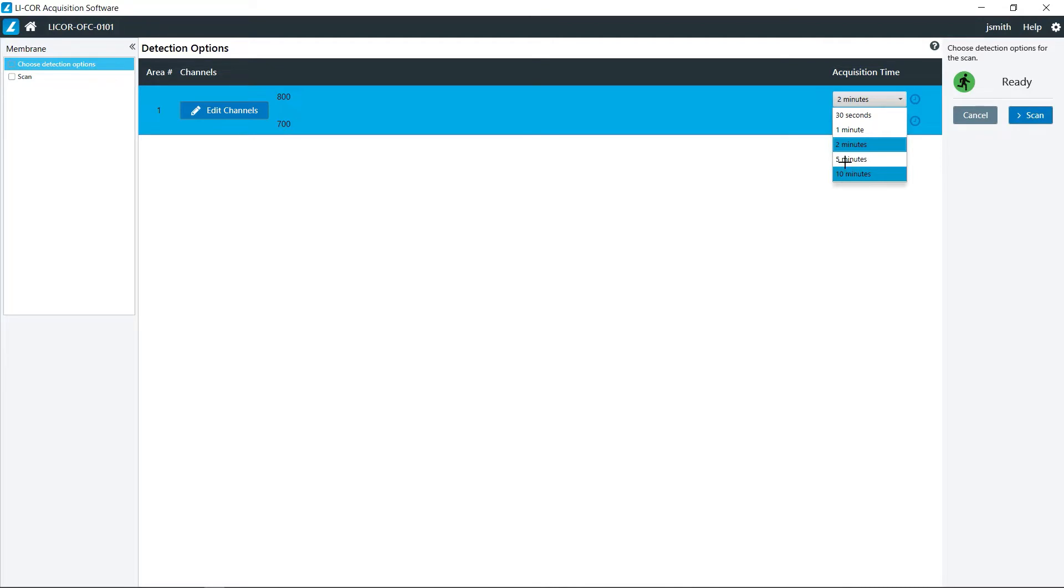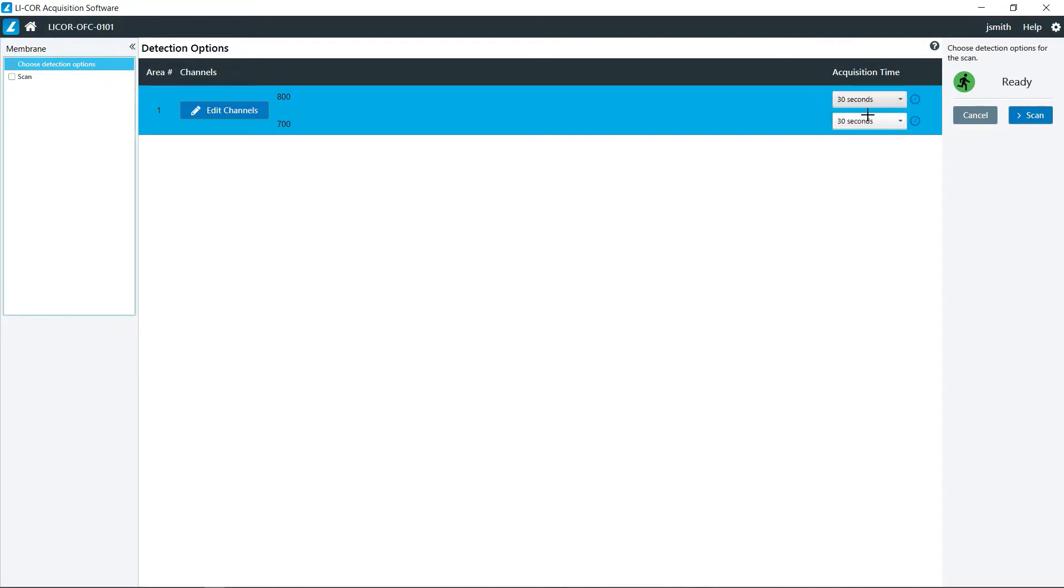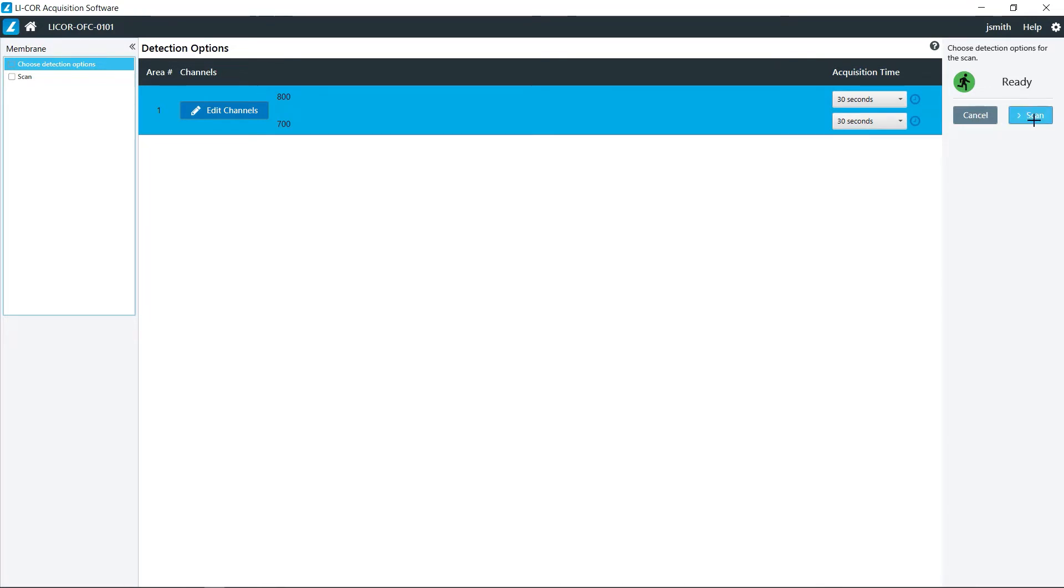Just for the sake of time, I'm going to set these both for 30 seconds, and then click scan.